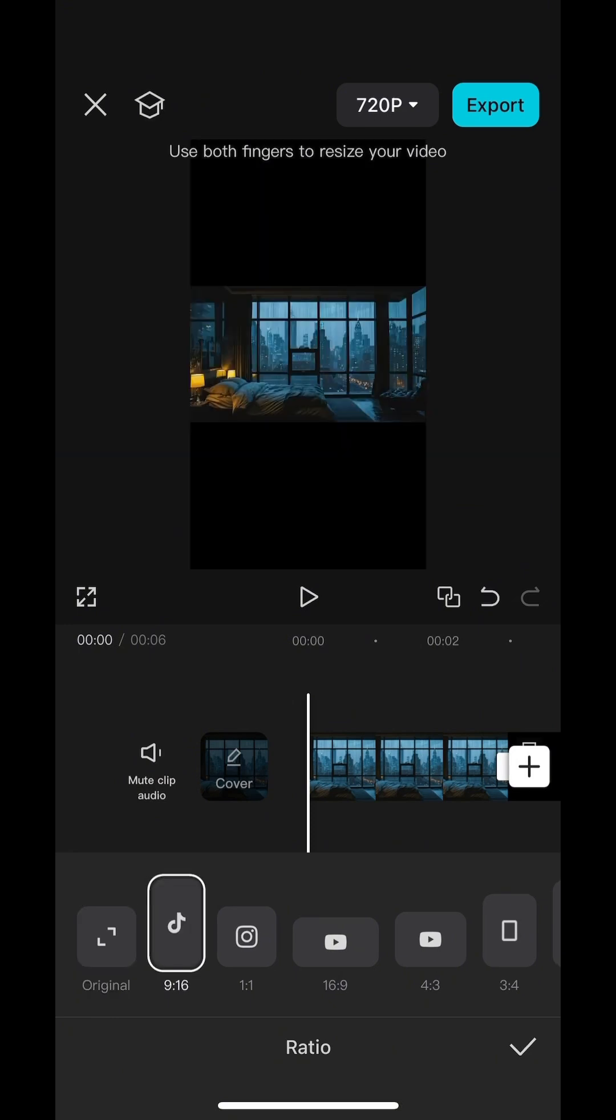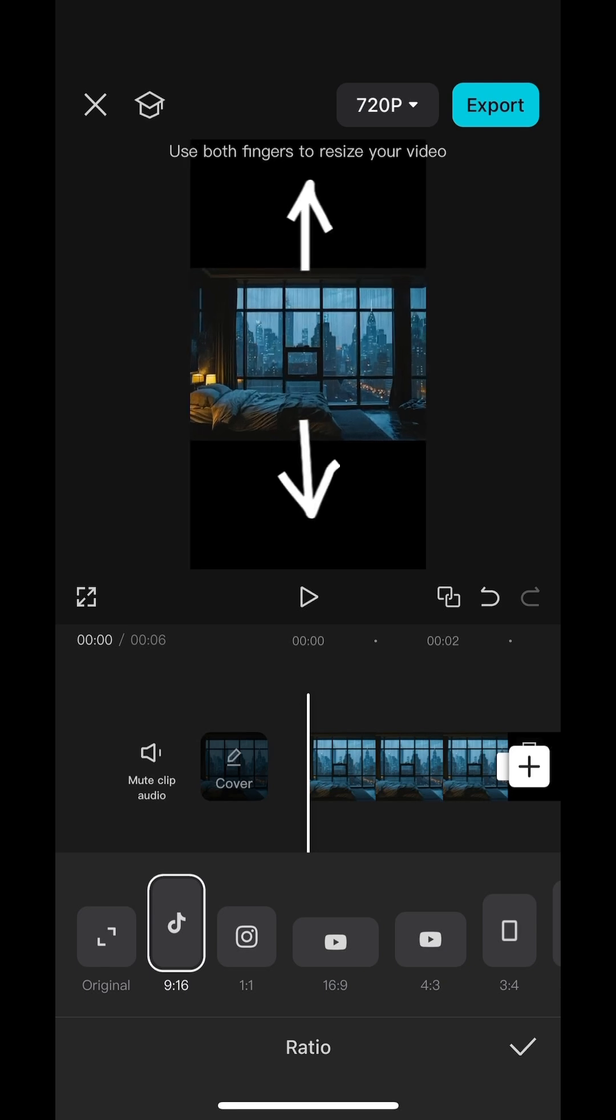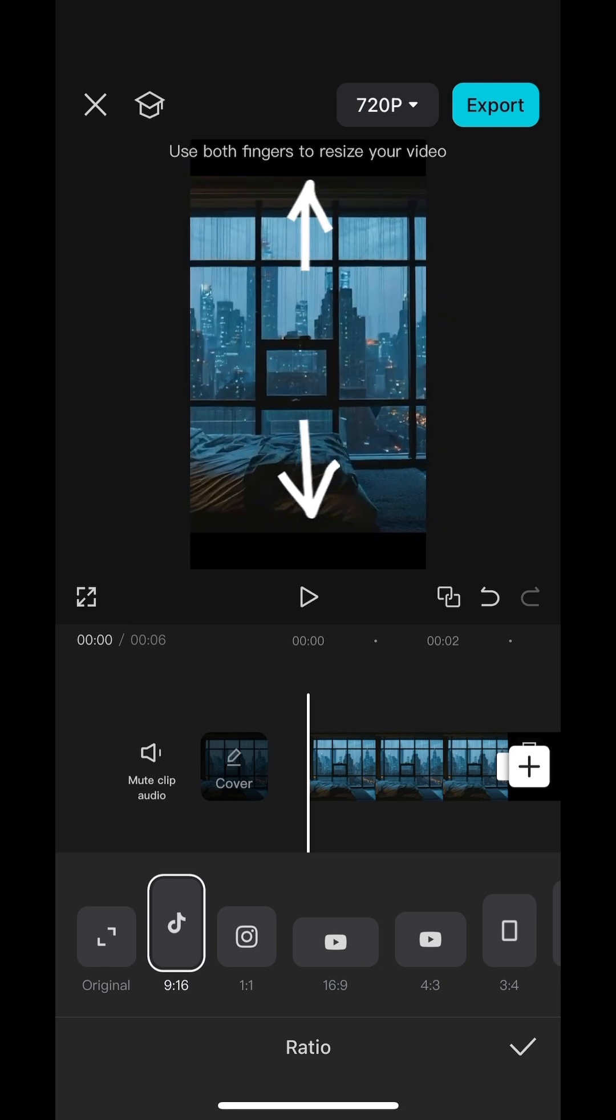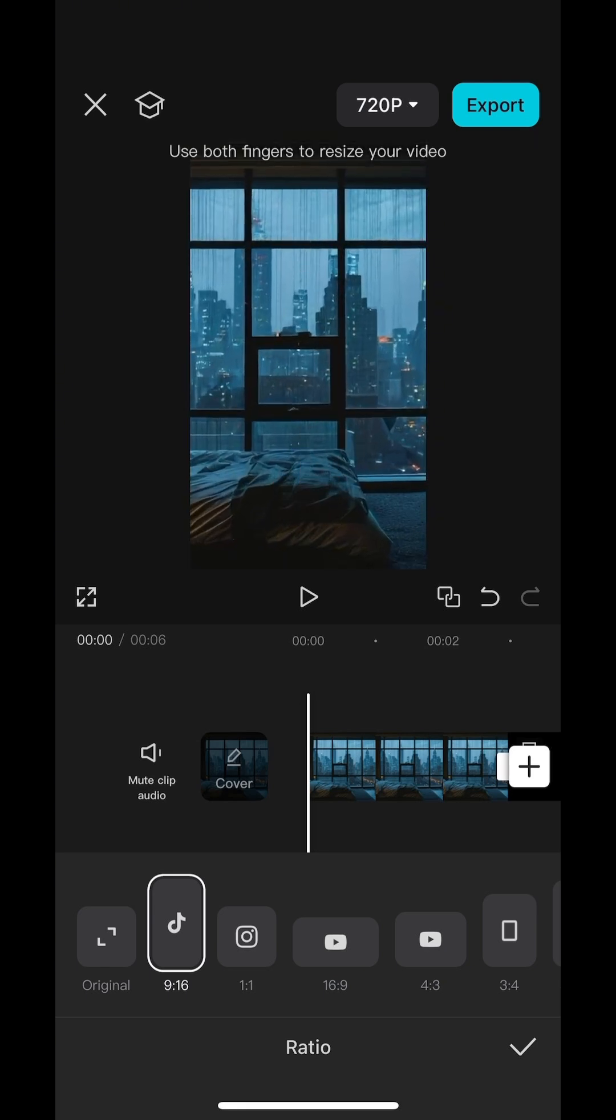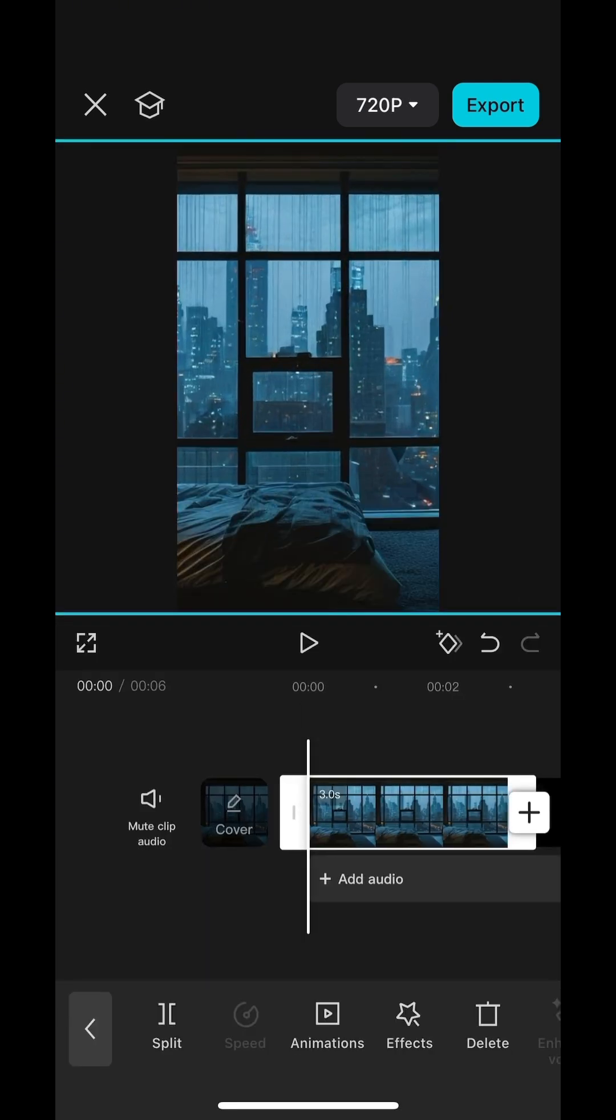Now we're gonna use both fingers to drag the image to fit into the frame. And then we go back to the beginning of the video and put a keyframe there.